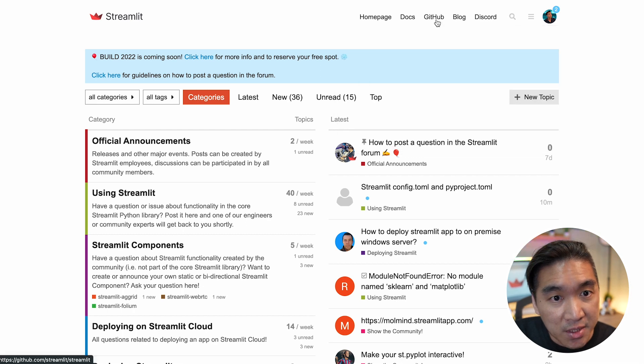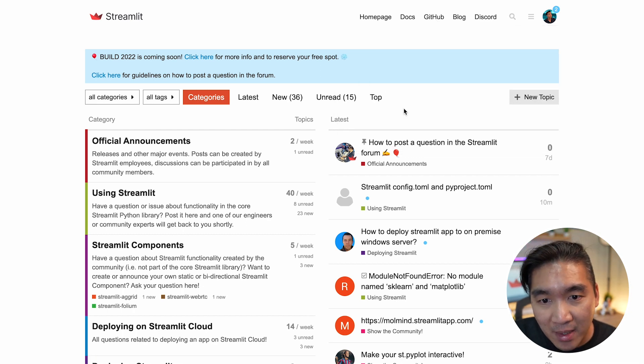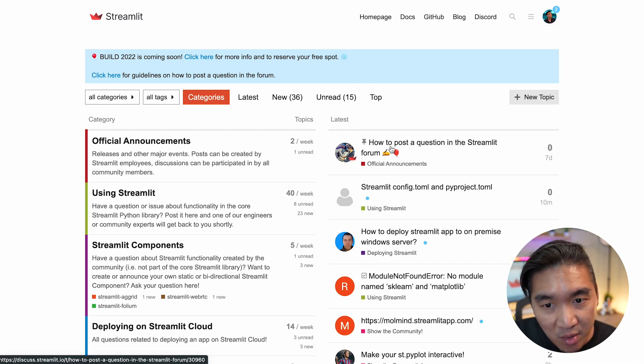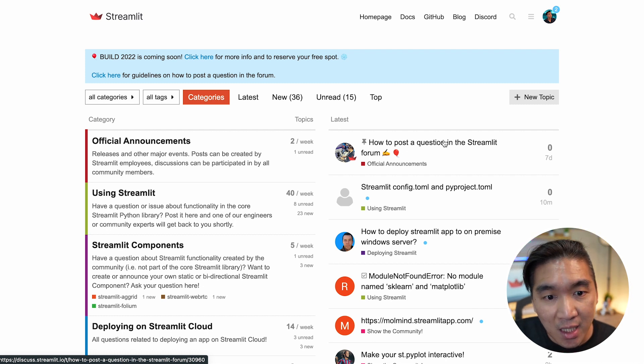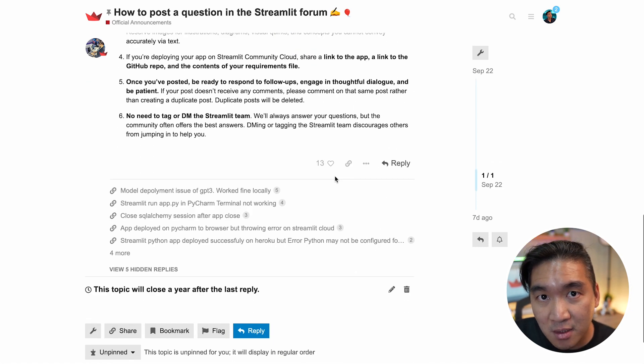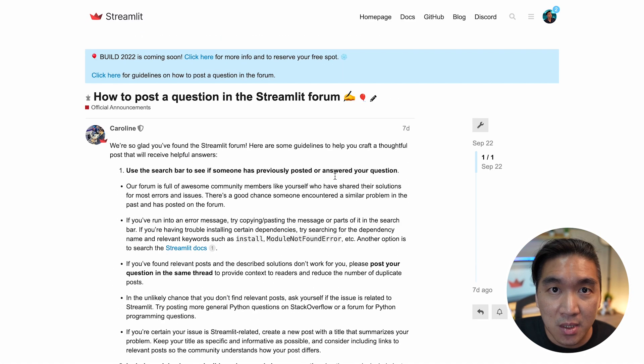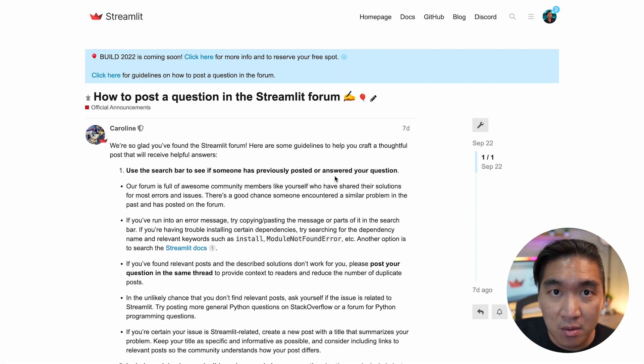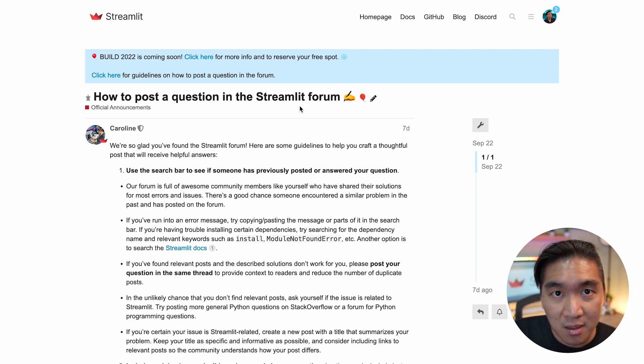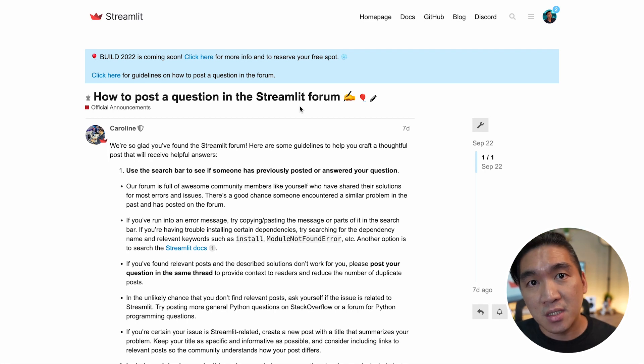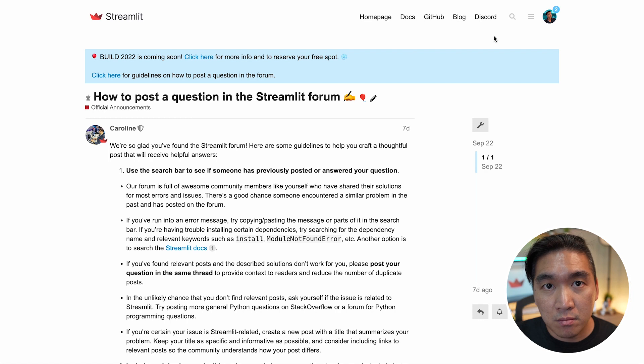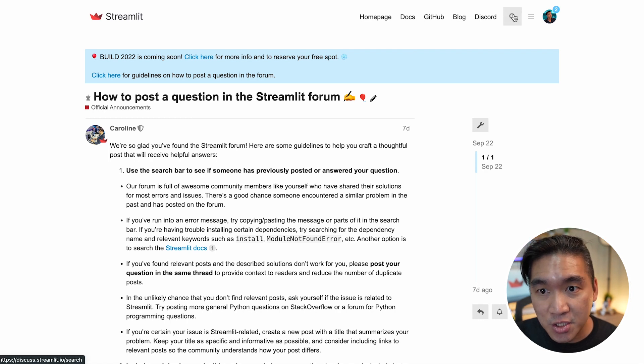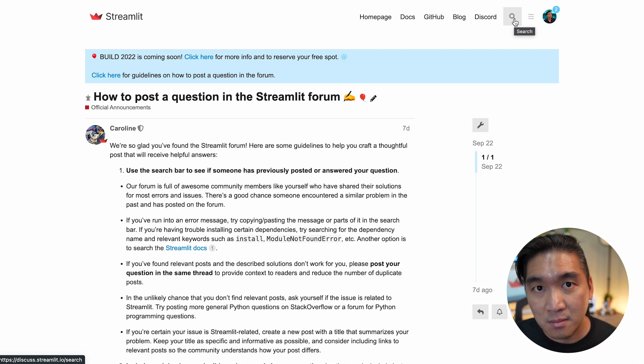And when you're still stuck, you could read about how to post a question in the Streamlit forum. And it tells you exactly how to post a good question that will attract the community to help you in a quicker way. So the forum is a great way to help you get unstuck. And most likely there has already been a solution for the problem that you are encountering. And so the only way to know that is to search. And if there's not, then post a new question.